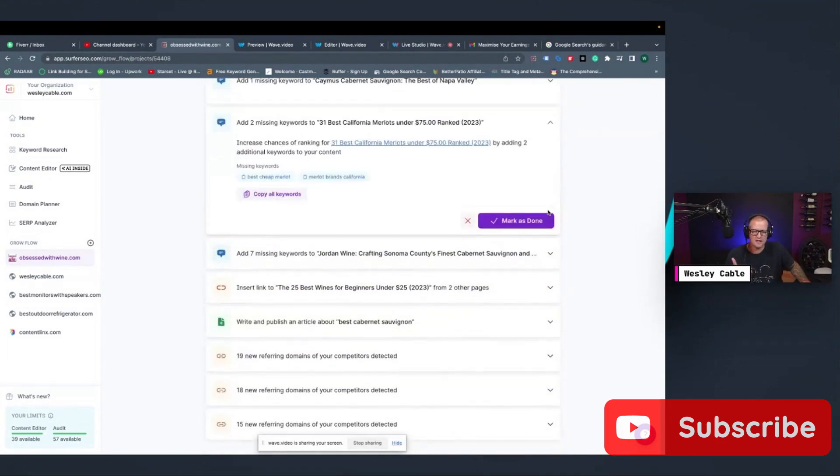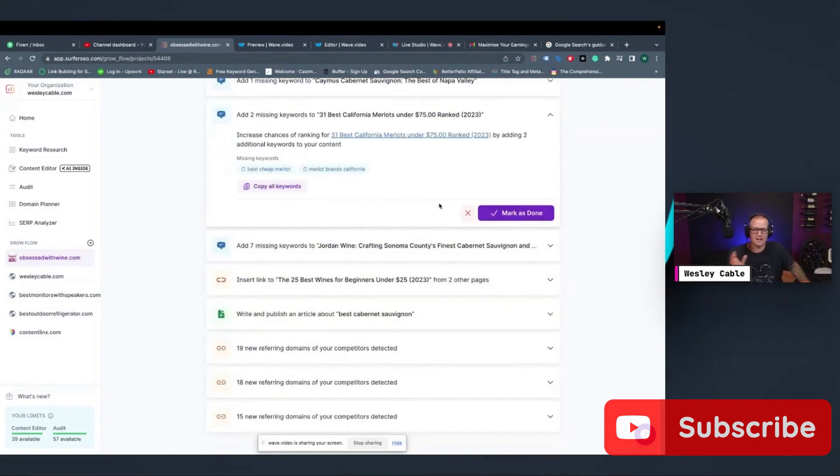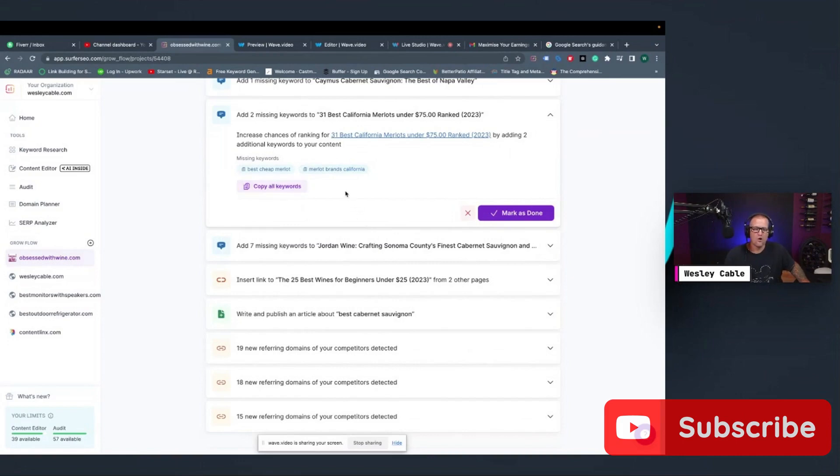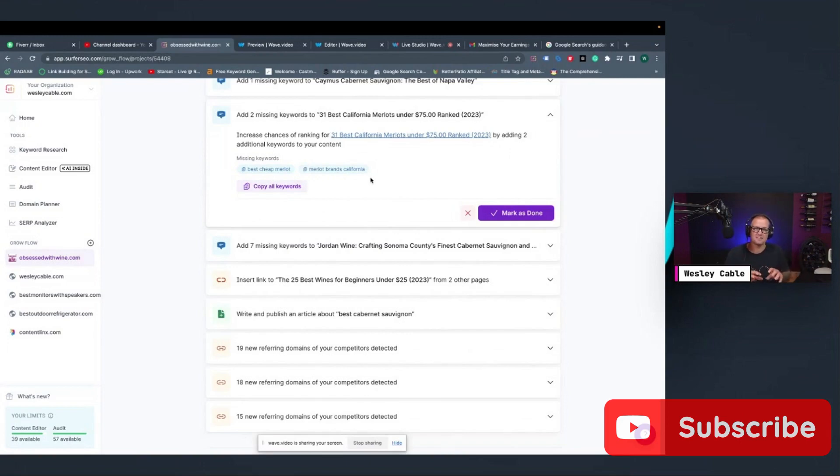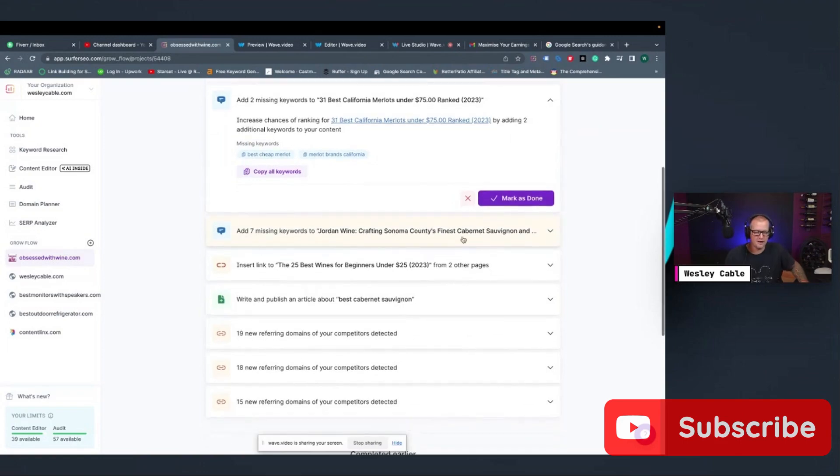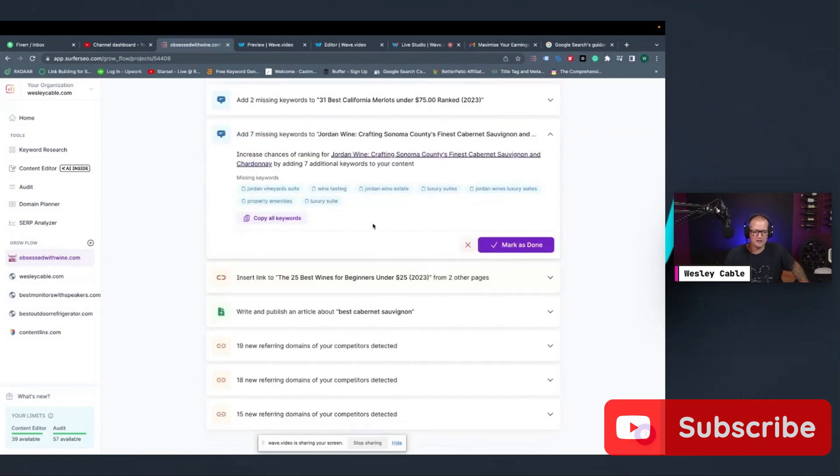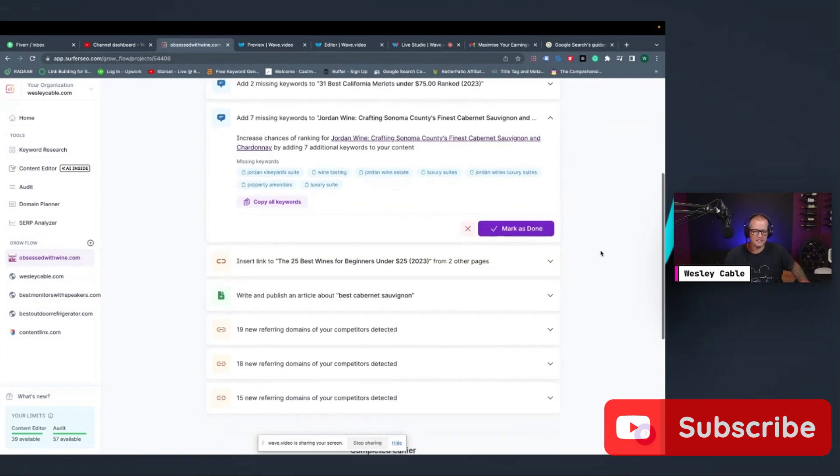So the next one here is we've got a couple of keywords that it wants me to add for this particular article. It could be as easy as just clicking copy all keywords, or you could just take these over to your website, find a place for them in your content, and go ahead and add them in. So then I would hit Mark done here.